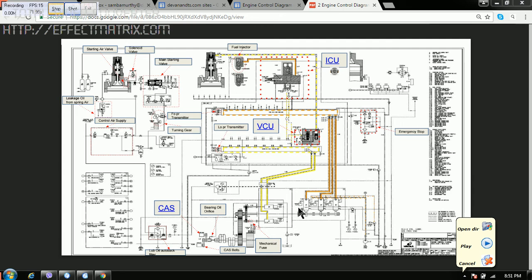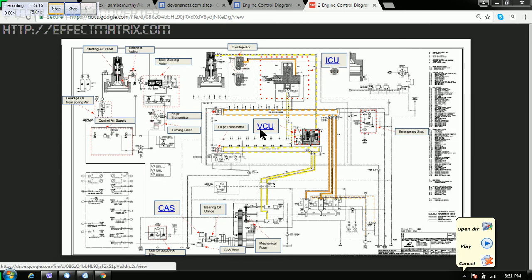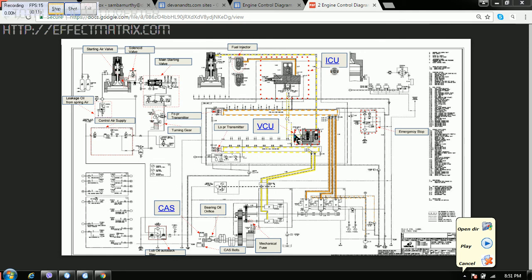We got the actuators over here. Then the major other component is VCU. This is valve control unit. This controls the opening and closing of the exhaust valve.